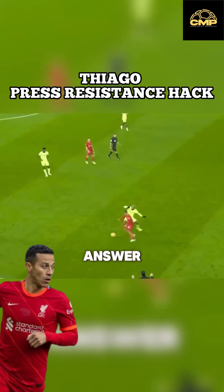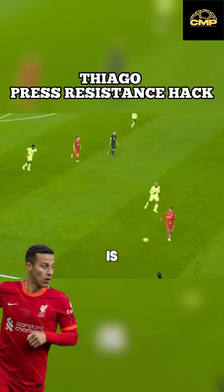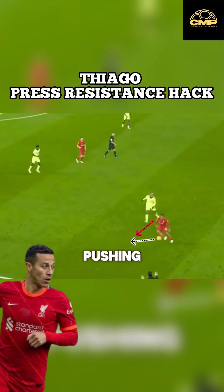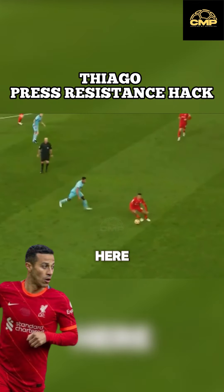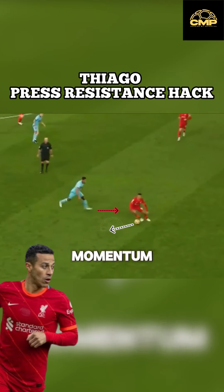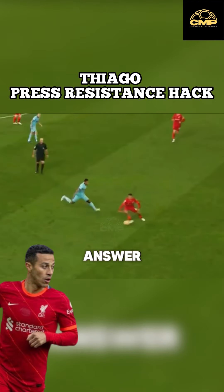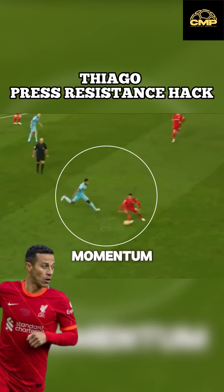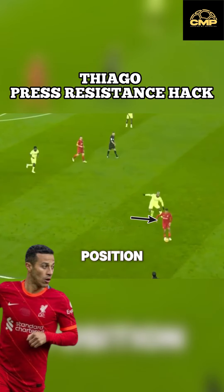The second most common answer was momentum advantage. Thiago is taking the ball here as the defender is pushing off, as opposed to him taking the ball here as the defender's momentum comes this way. But the answer lies in how he got the momentum advantage, and it's all about body position.